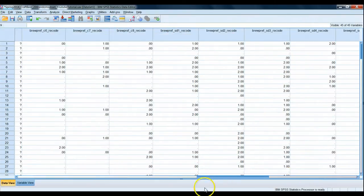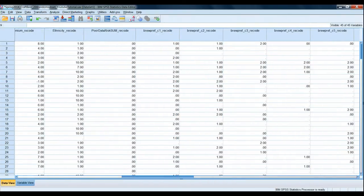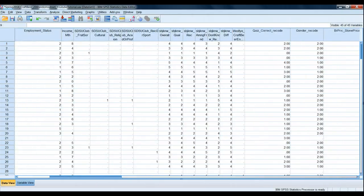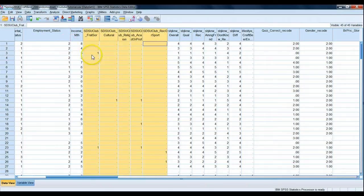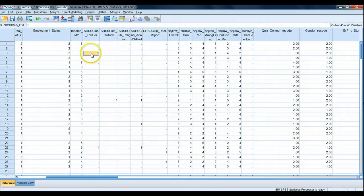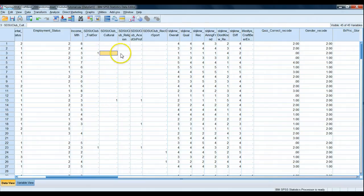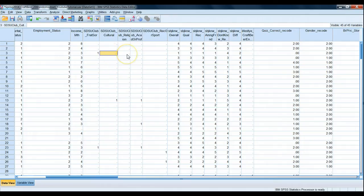Let's go to Data View and see how these variables were coded. Here are our five variables. Whenever someone said they participated in a fraternity, sorority, or another organization, it is marked as a one — yes, they do that behavior. But in cases where they didn't check, it wasn't scored as a zero; it was scored as a missing piece of data.